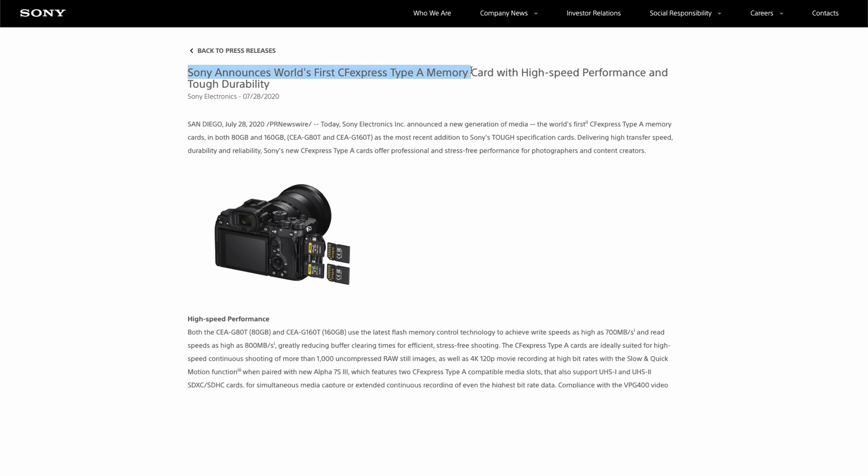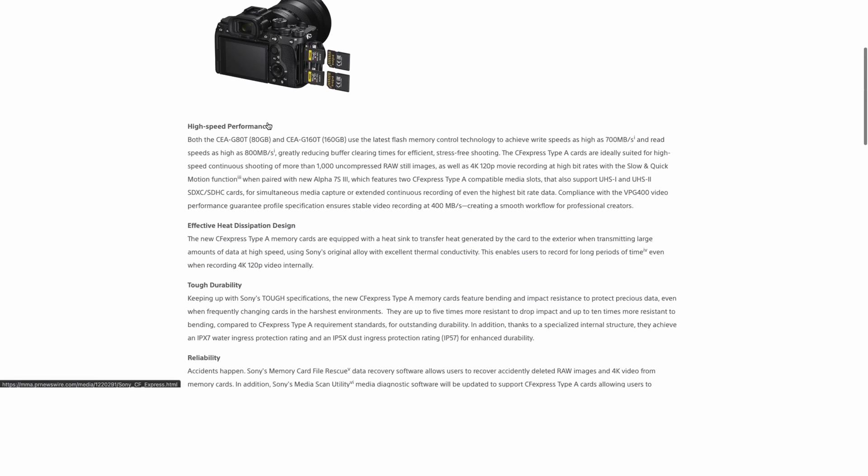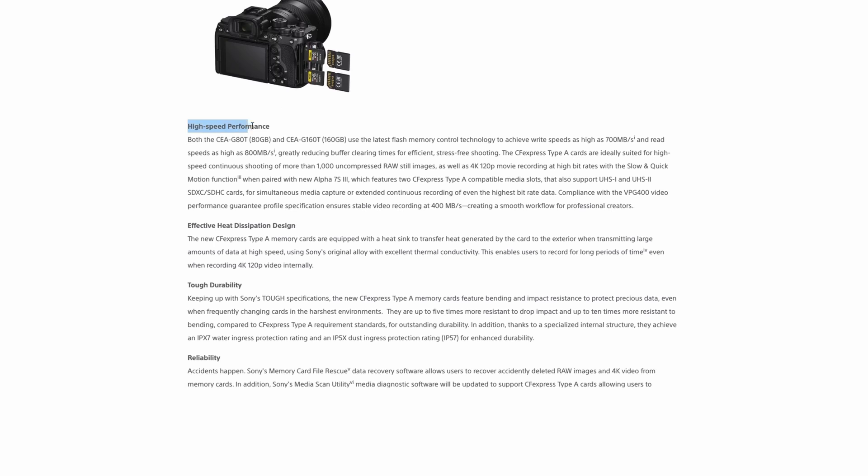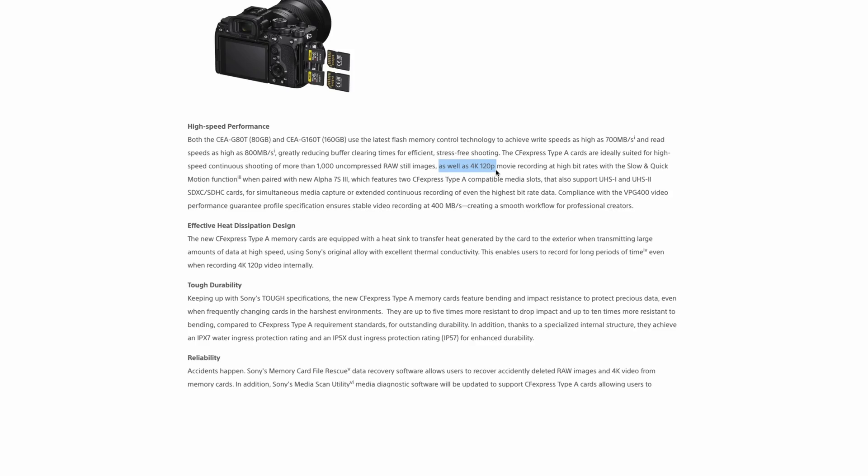Since Sony introduced the A7S Mark III and its CFexpress Type-A TUF memory cards in July 2020, it has been the only manufacturer to produce these types of cards which are smaller, although somewhat thicker compared to SD cards and significantly faster.